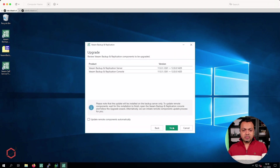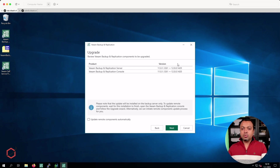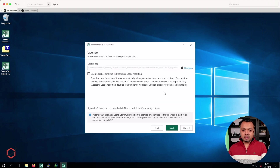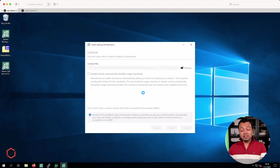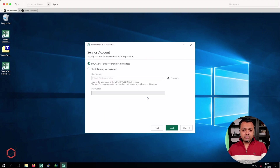Let's click accept for the license agreement. Once again it will show you an overview of the components it will upgrade — in this case the Veeam Backup Enterprise Server and the Veeam Backup Enterprise Server console, both currently on version 11, being upgraded to version 12. Click on next and let the wizard start the upgrade process. There are several steps involved and it can take quite some time. For service accounts, I'm running Veeam Backup with the default system account on this lab.